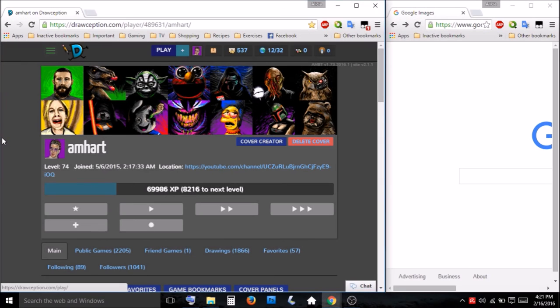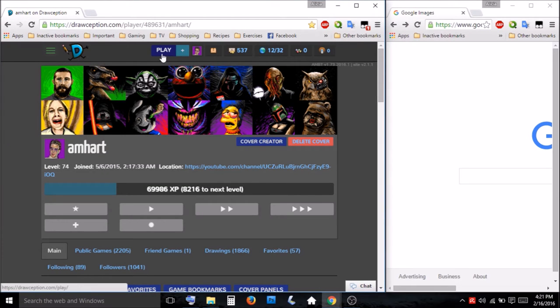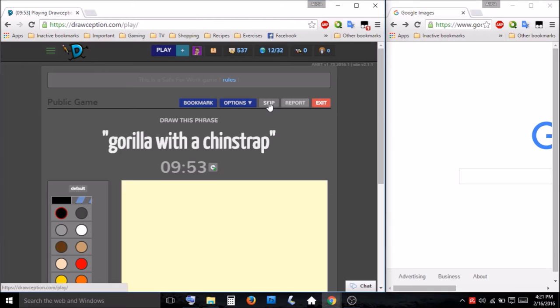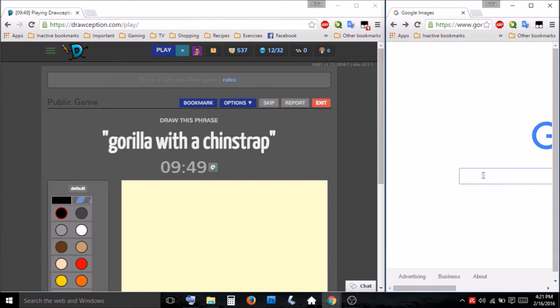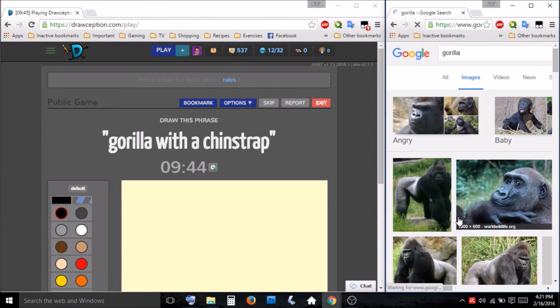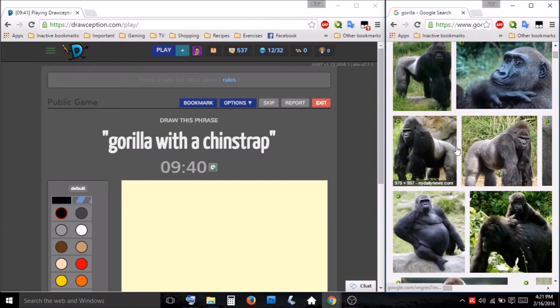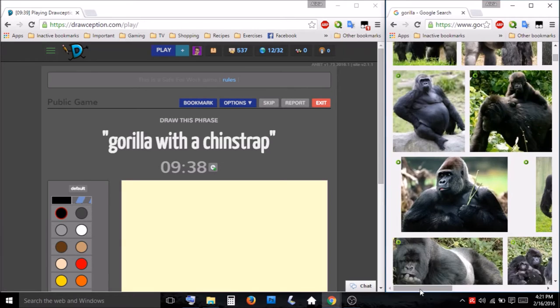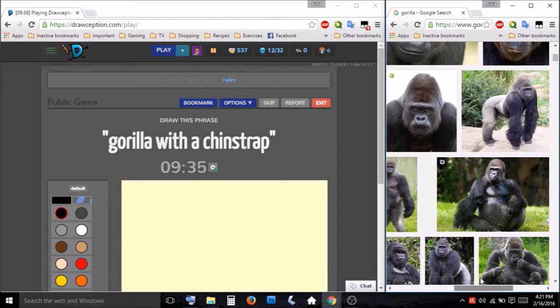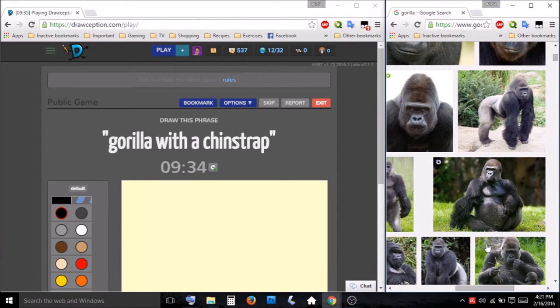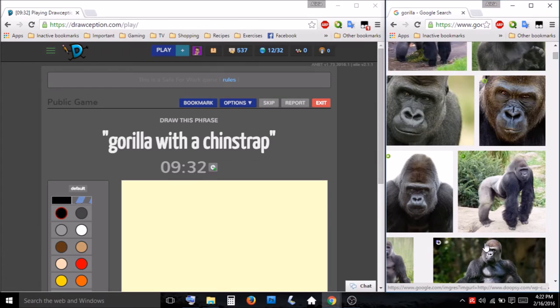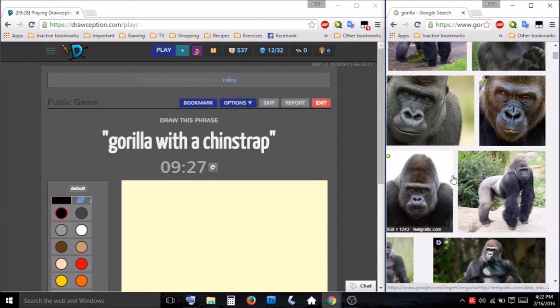Hey, welcome back. Let's go ahead and get to drawing a gorilla with a chinstrap. Find a good gorilla face like these two.